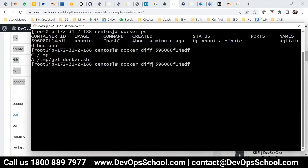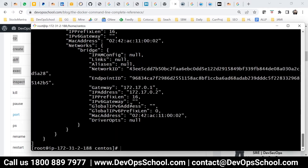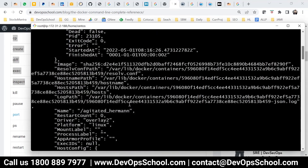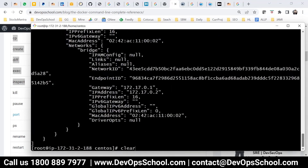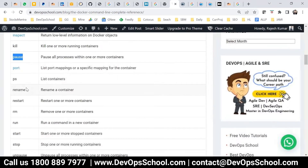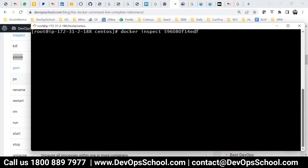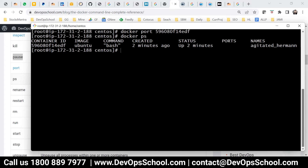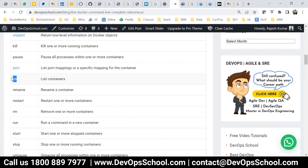Now let's look at inspect. You must use this command — inspect will give you every piece of information about a container, including environment variables, image details, networking information, CPU, RAM, and much more. The port command will tell you if you have any ports exposed. You can see that no information has come here because I did not expose this container with the -p option.